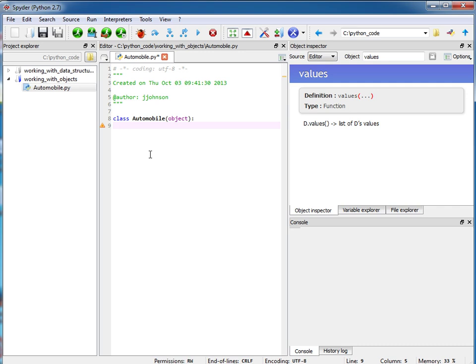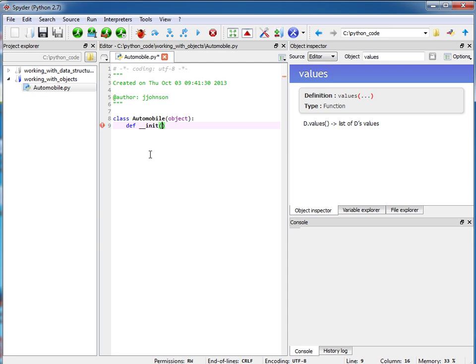Okay, so notice that I'm indented here and I want to have a constructor for my Automobile class. A constructor is just a function. It is called double underscore I-N-I-T double underscore. So the way we define that is we have def. Def is the keyword to define functions and here we'll say __init__ and then inside of here I want to have any kind of attributes that I want to pass in when I construct my Automobile.